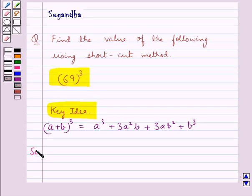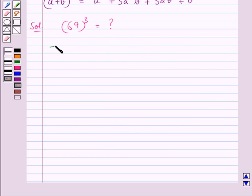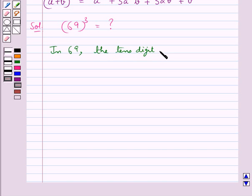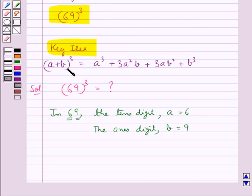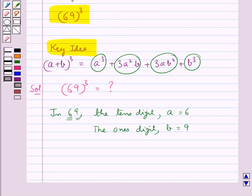Let's move on to the solution. We need to find 69 whole cube. Consider the number 69: the ten's digit, say a, is equal to 6, and the one's digit, say b, is equal to 9. Since the identity a plus b whole cube has 4 terms — a cube, 3a square b, 3ab square, and b cube — we make 4 columns for each of these terms.